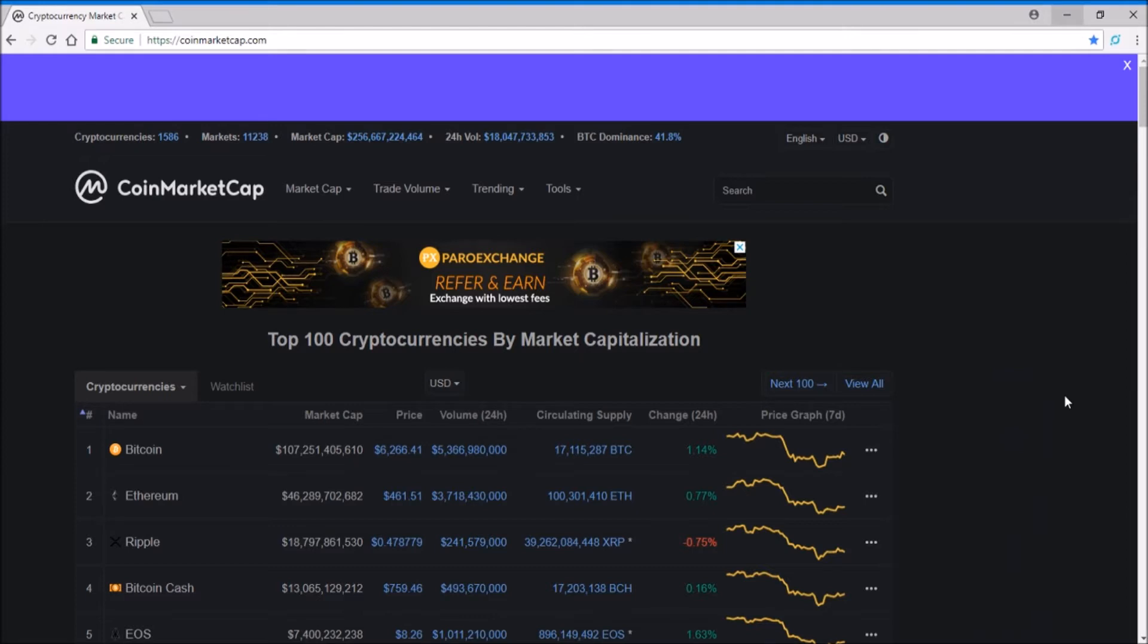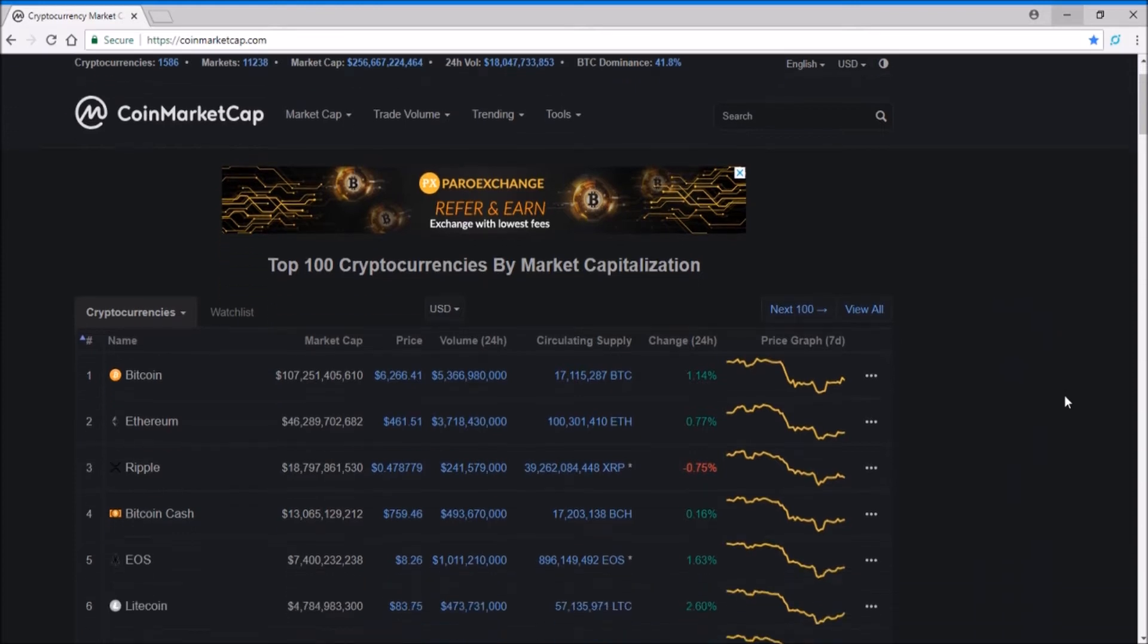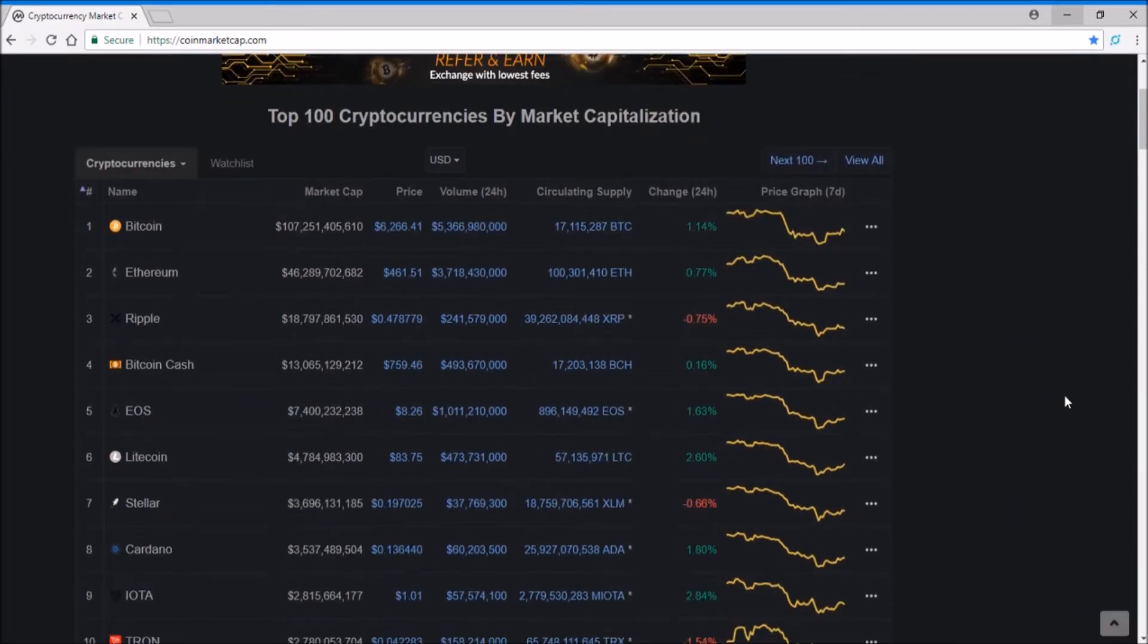Today I'm going to talk about the market sentiment on June 25th of 2018. I'm going through CoinMarketCap right now, and starting off, Bitcoin is at around $6,266.